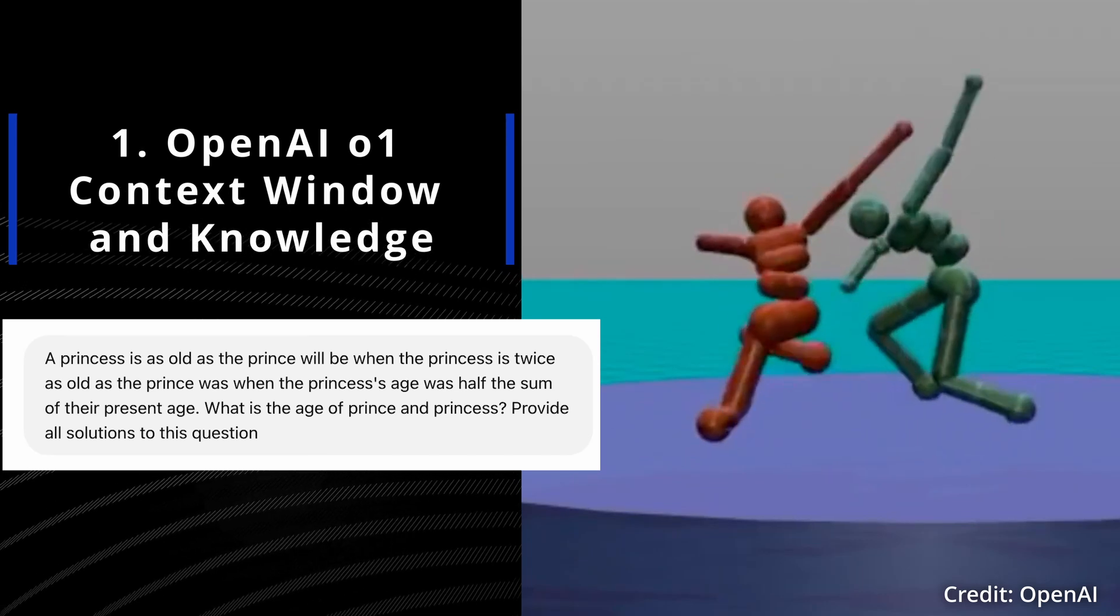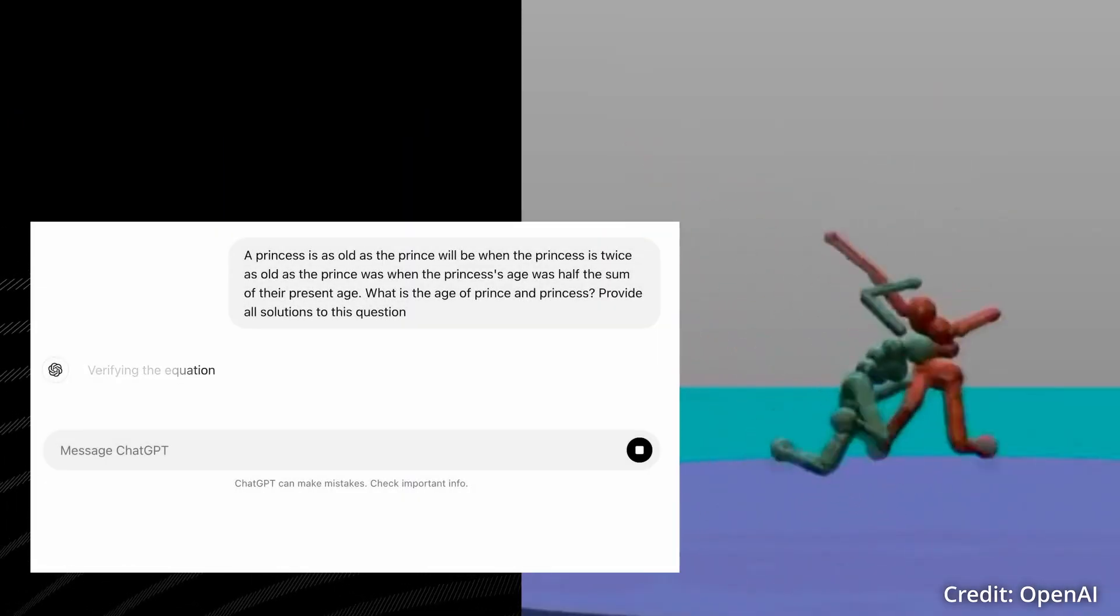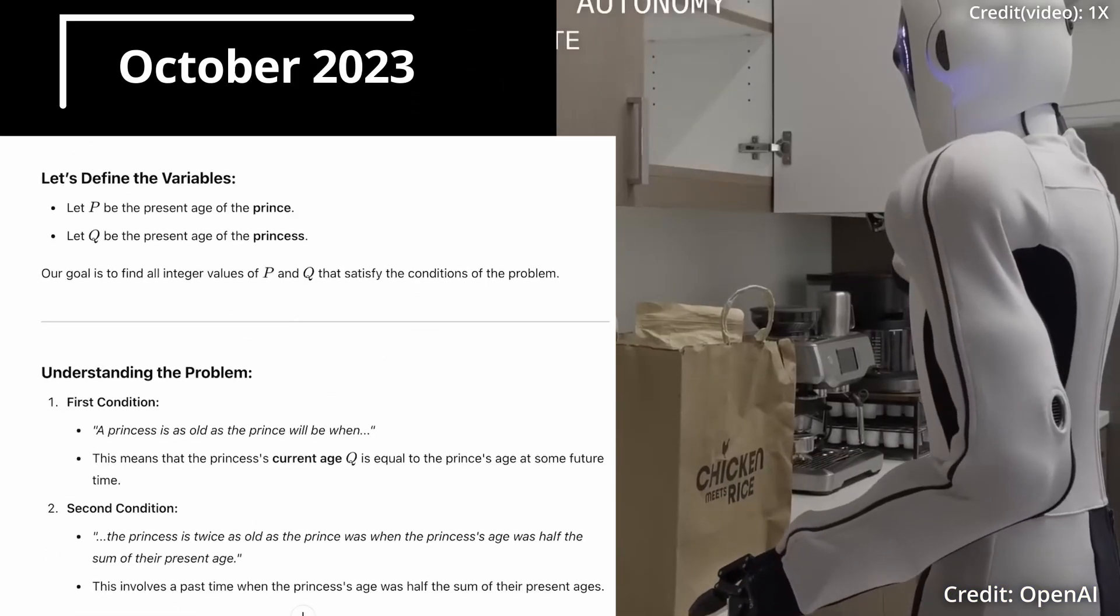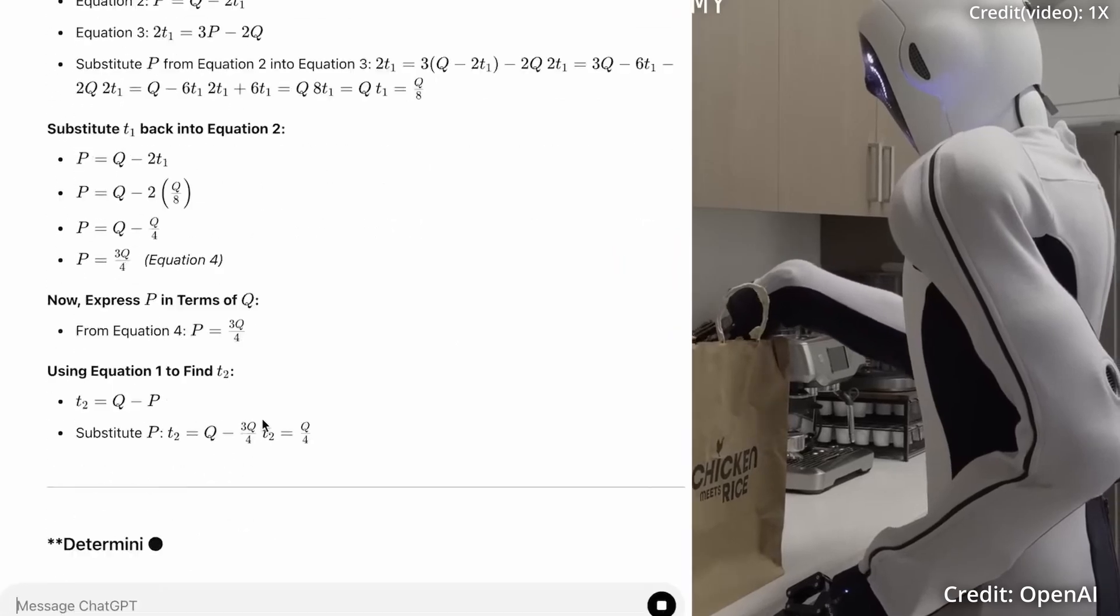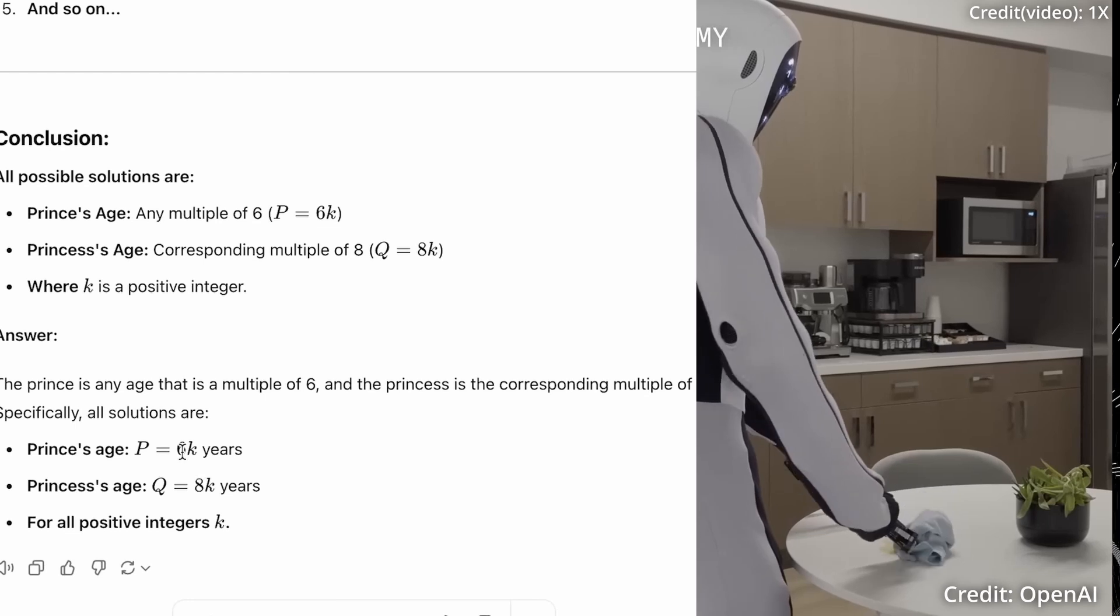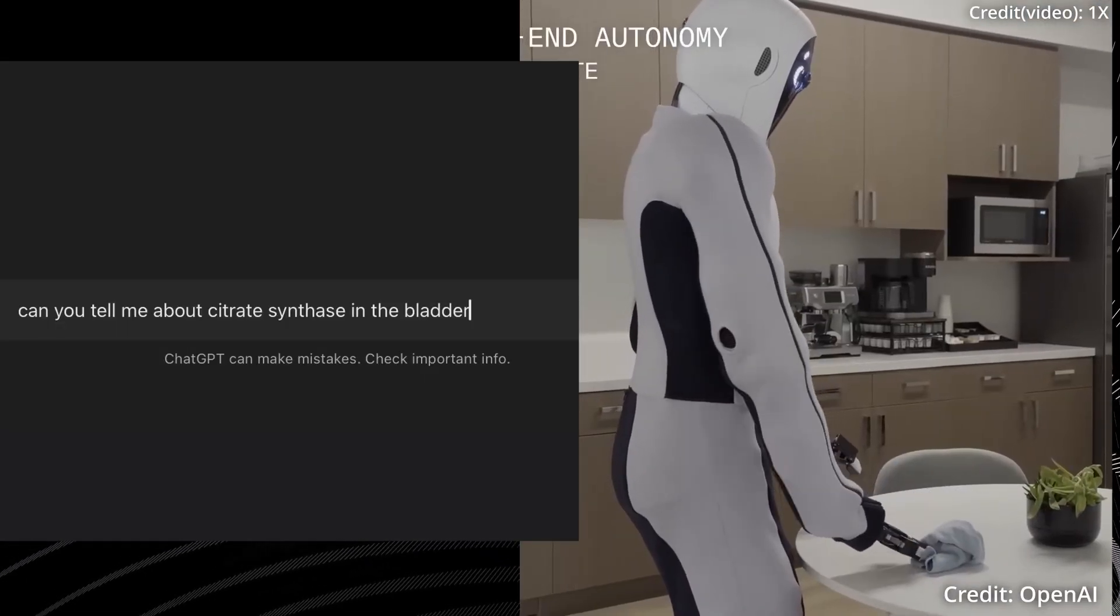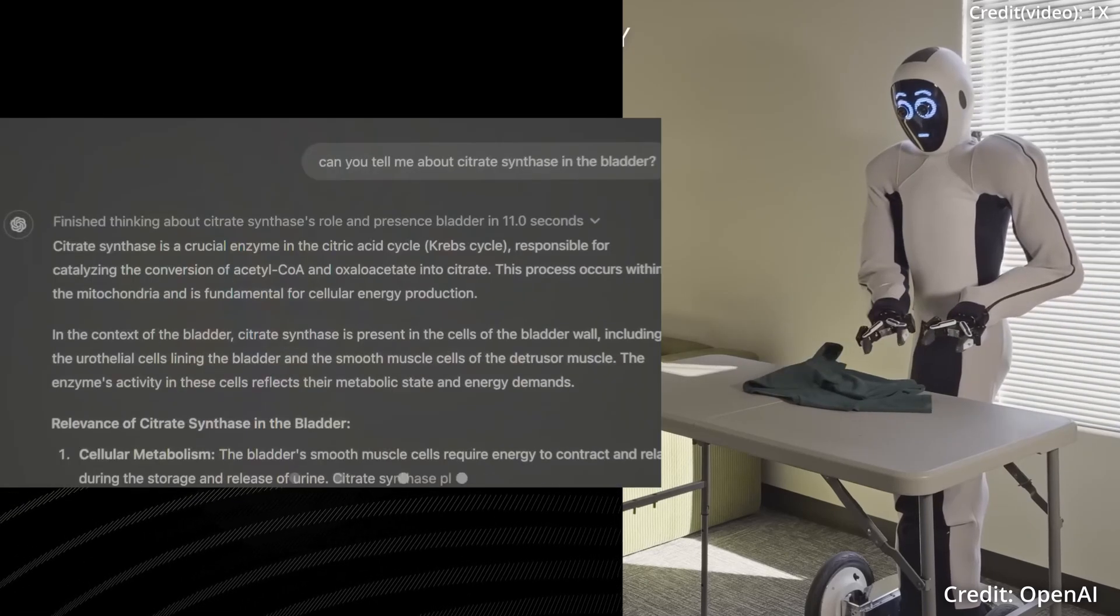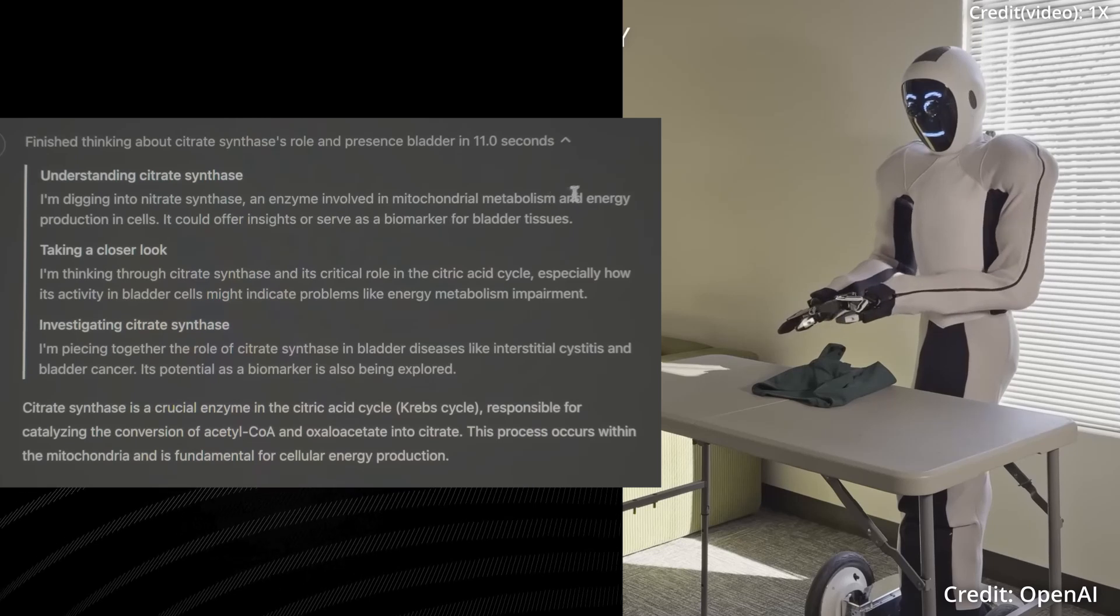Number 2: Context Window and Knowledge. Both O1 and O1 Mini offer a 128,000 token context window and an October 2023 knowledge cut-off, but it's worth noting that some competitors like Claude for enterprise already offer even larger context windows of 500,000 tokens. However, for most applications, 128,000 tokens is more than sufficient, and with the October 2023 knowledge cut-off, O1 is able to work with relatively new information from the get-go.